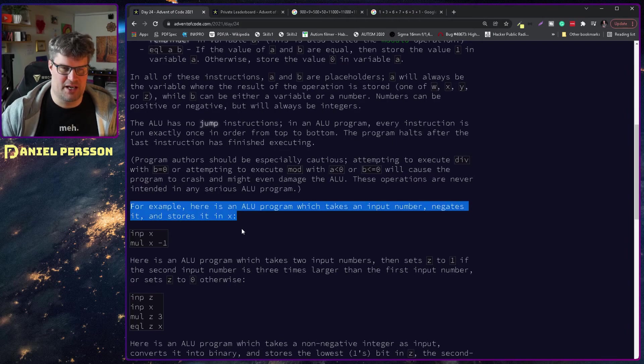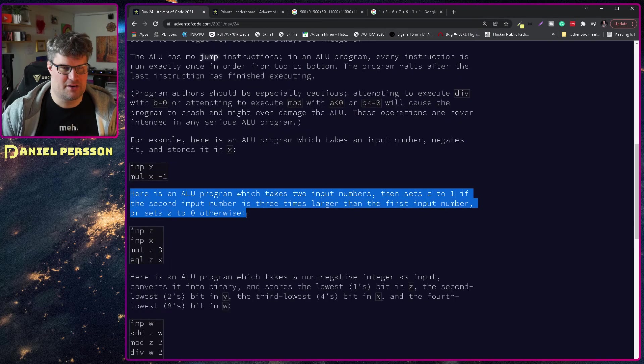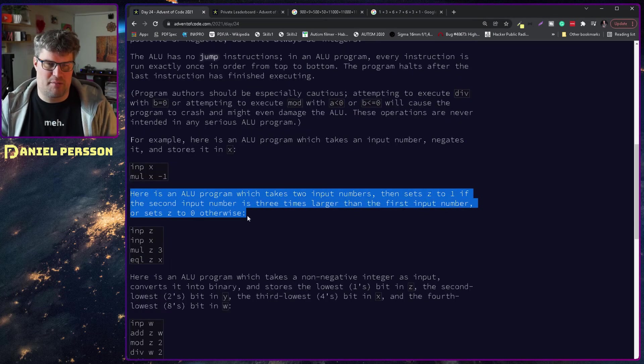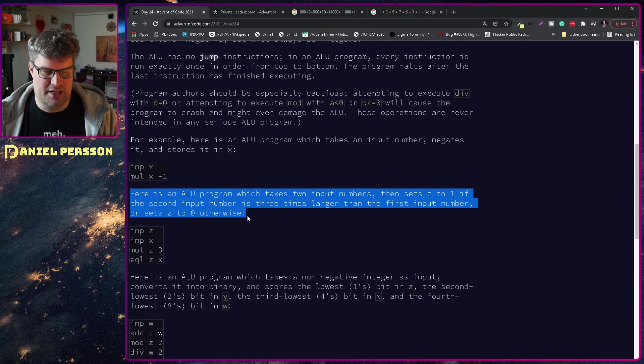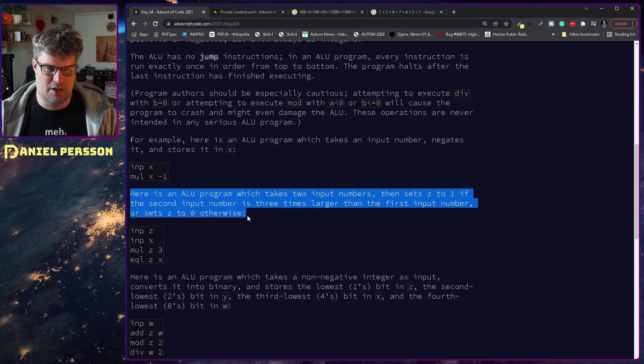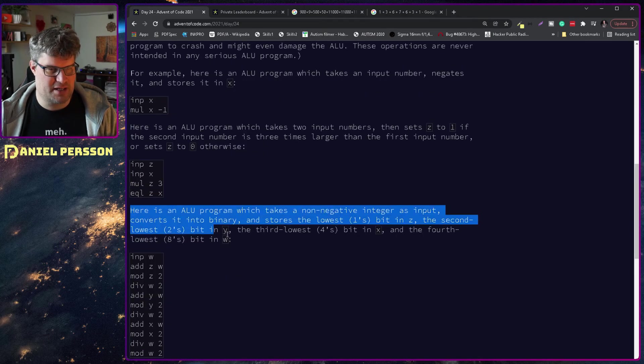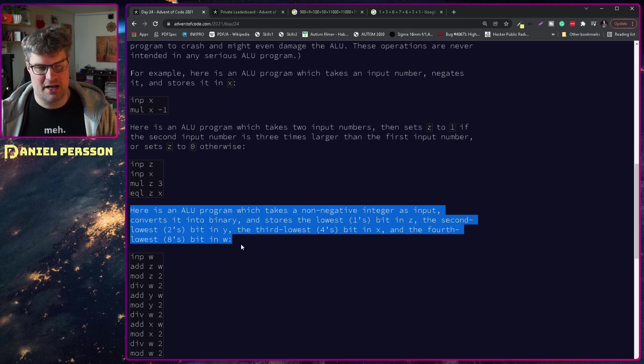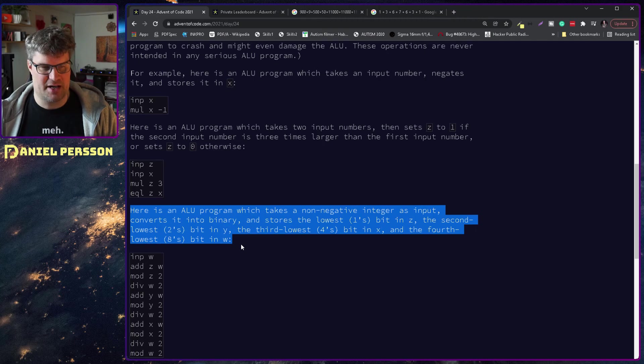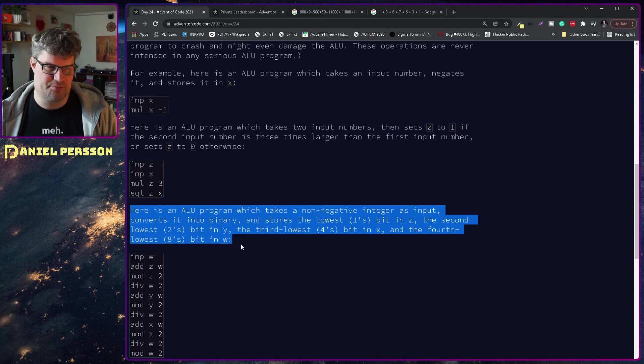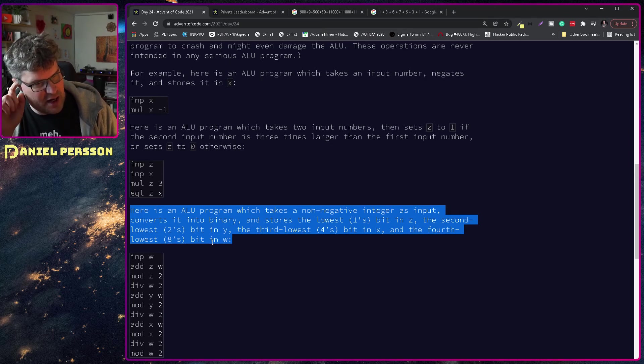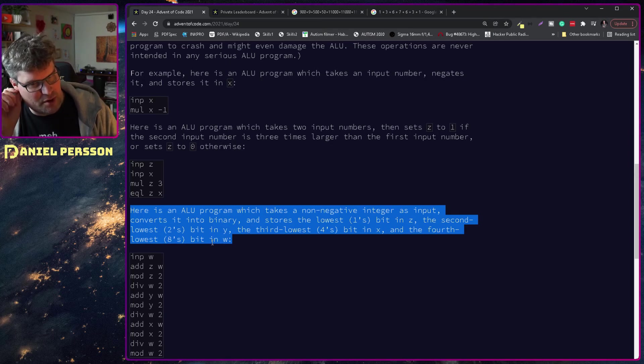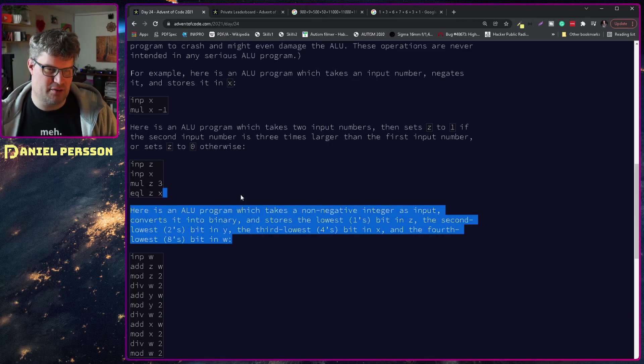For example, here is an ALU program which takes an input number, negates it and stores in x. Here is an ALU program which takes two input numbers and then sets z to one if the second input number is three larger than the first number. Here is an ALU program which takes a non-negative integer as input, converts into binary and stores the lowest ones bit in z.